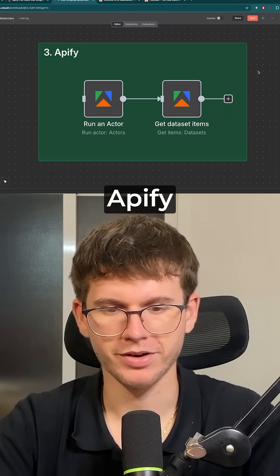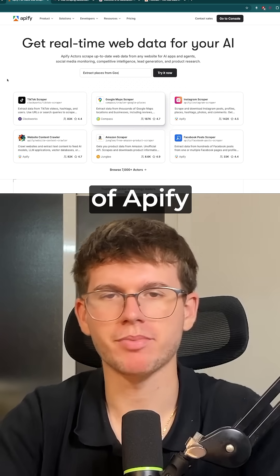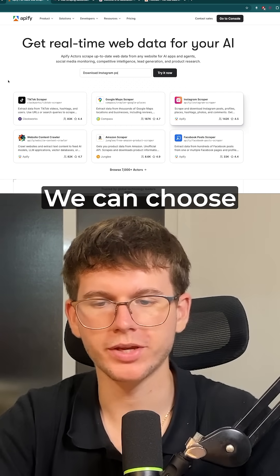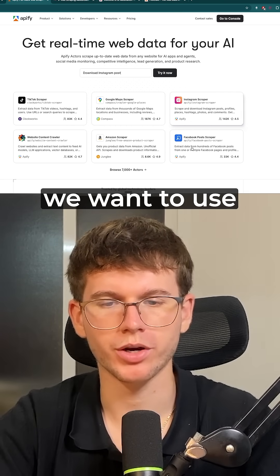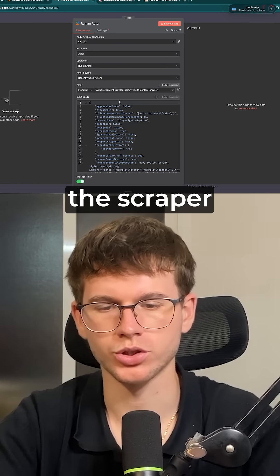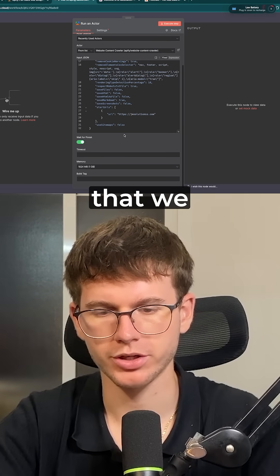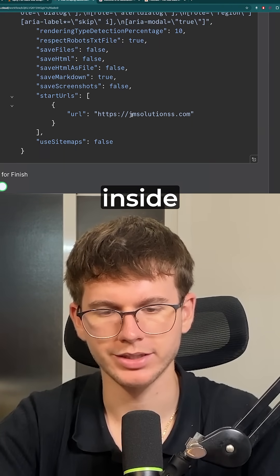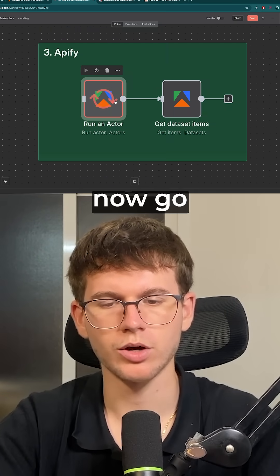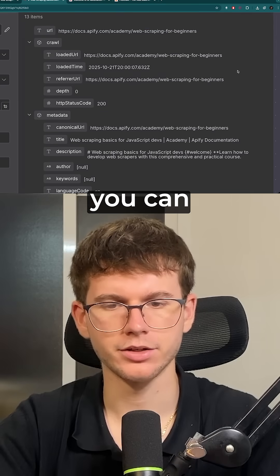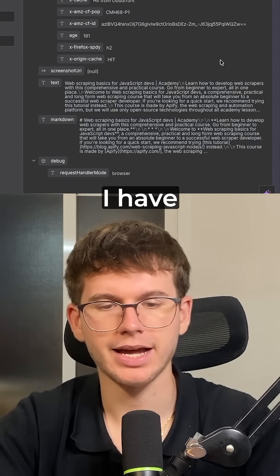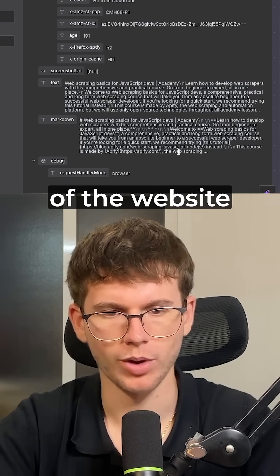The last one is Apify. You can think of Apify as the Amazon for scrapers. We can choose the scraper that we want to use and then use it within our automations. All I have to do is choose a scraper and make sure that we have the URL inside. When I run this, it will go through step one and step two, and at the end you can see that I'm left with the text of the website.